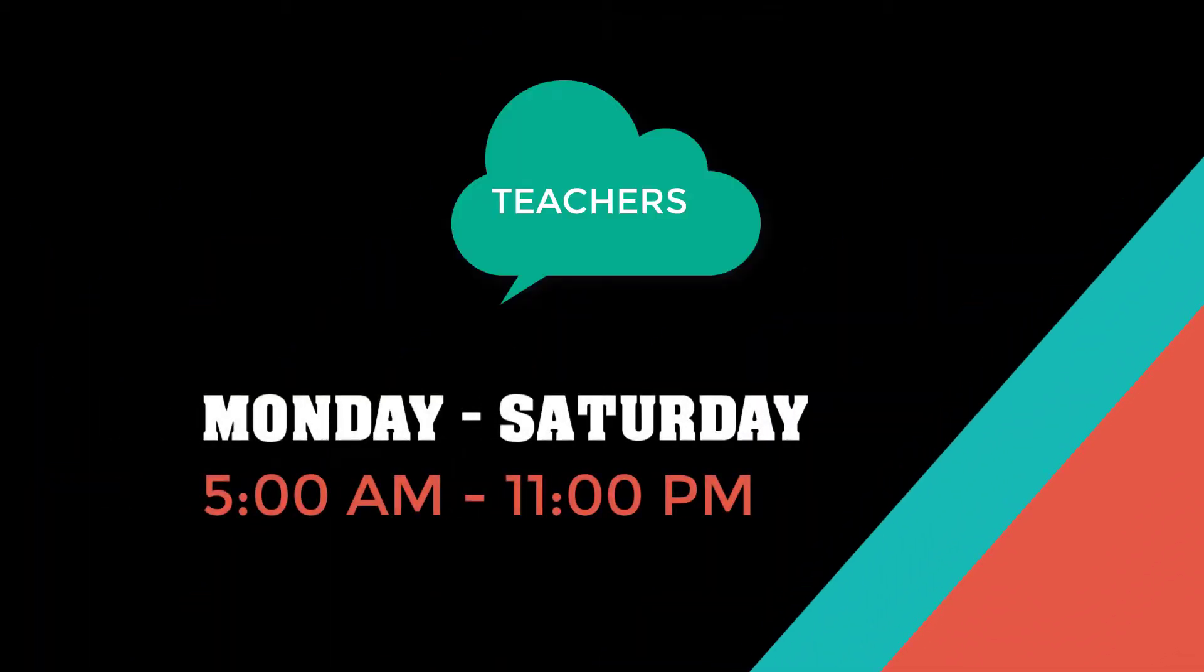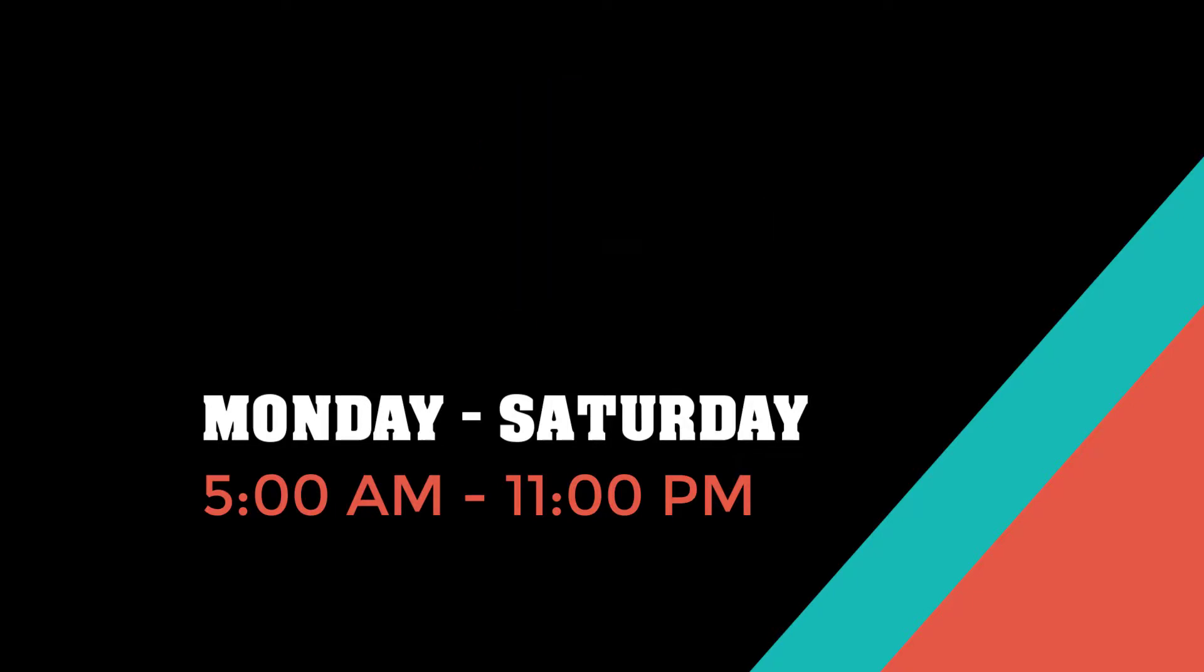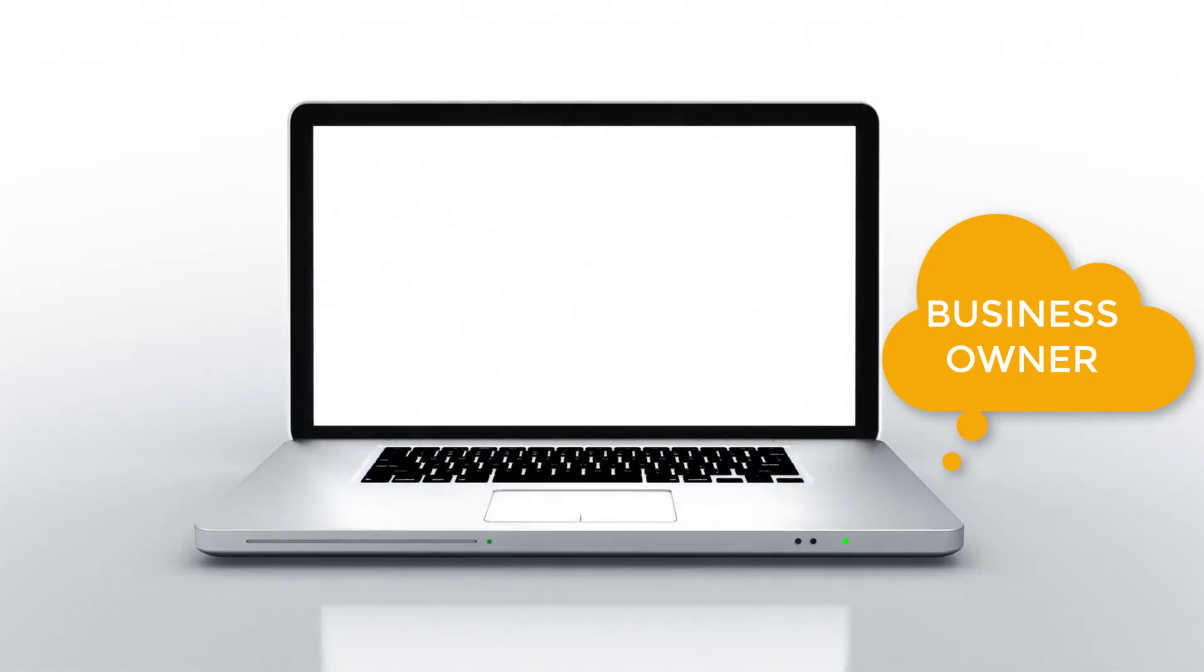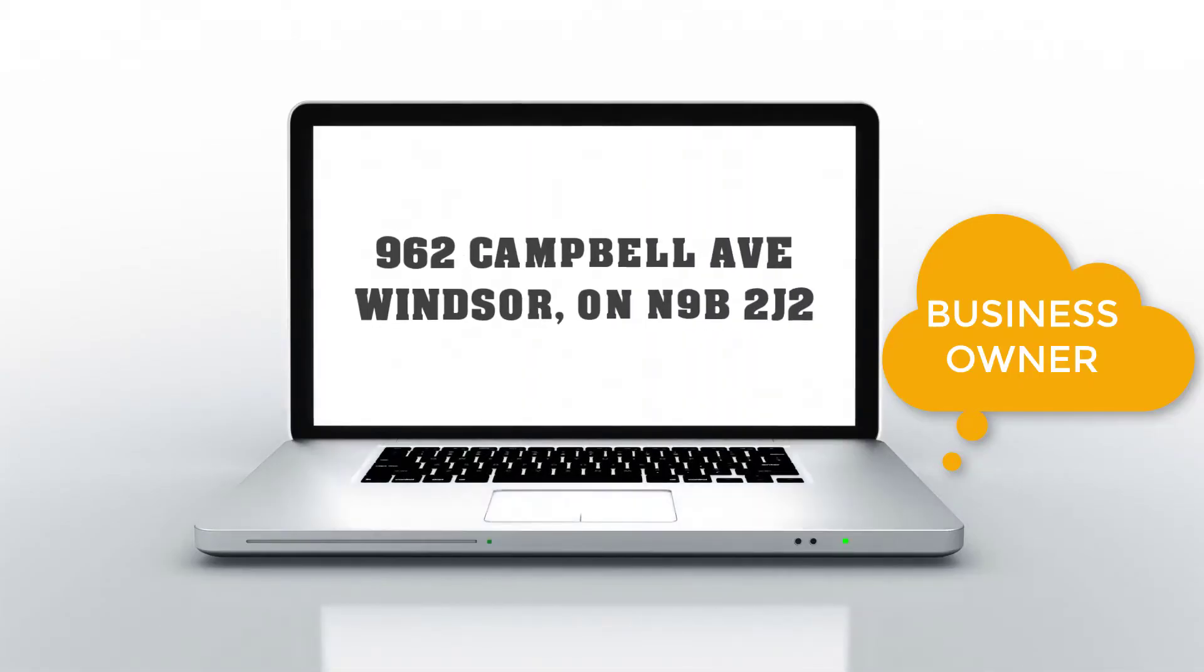We have rideshare services that are specifically created for people like you that are cheaper, faster, safer, and more reliable.